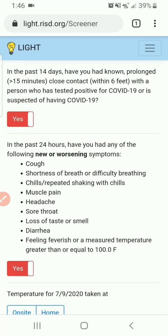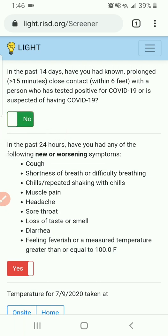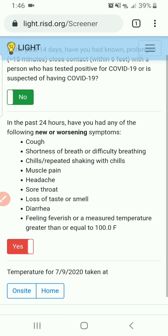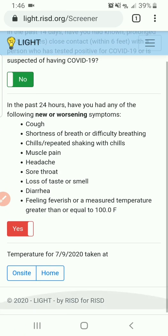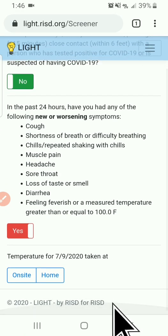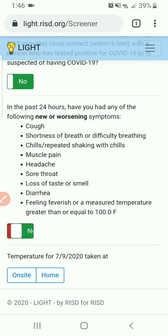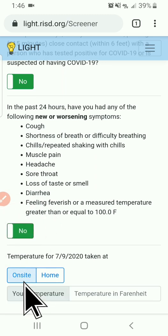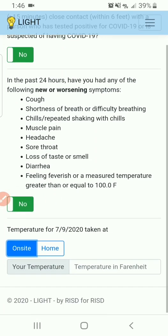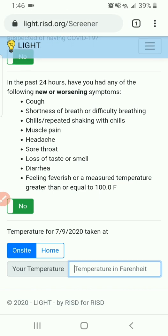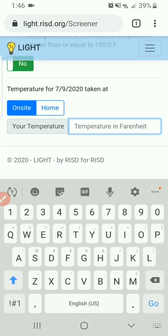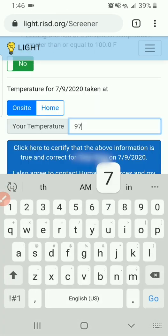At the screener, please read the questions carefully before answering. Please note that we are looking for new or unexpected symptoms. Touch the Yes button to change to No as appropriate. Touch either Onsite or Home to note where your temperature was taken, and then enter the reading in the response box.